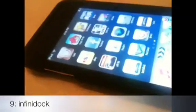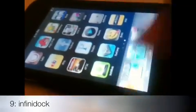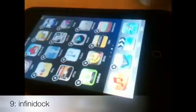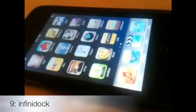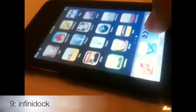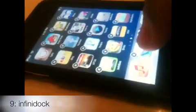Number nine is InfiniDock, which costs 99 cents. InfiniDock allows you to have so many apps in the same dock. As you can see, I can move icons to the dock and they still fit there. Apple only allows four icons in the dock by default, so this is a good trick.